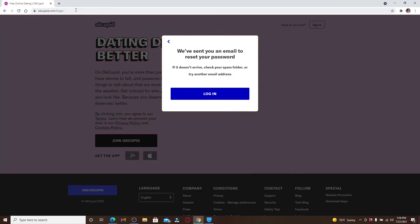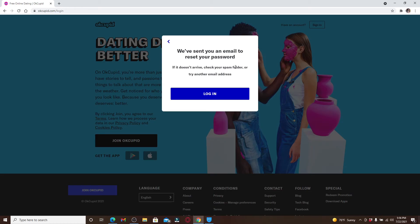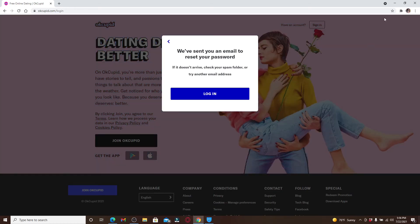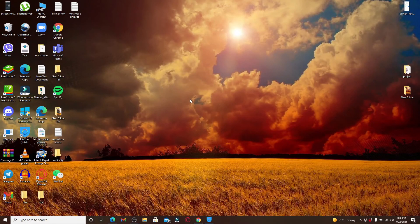After you receive the link, click on the link that you received in your email and you'll be guided through how you can reset your password to a new one.